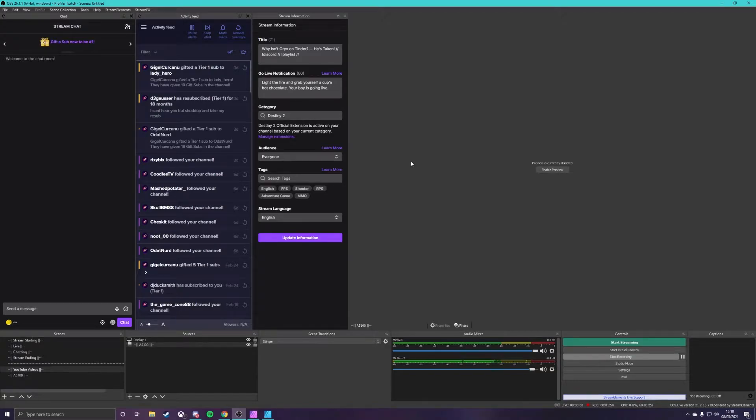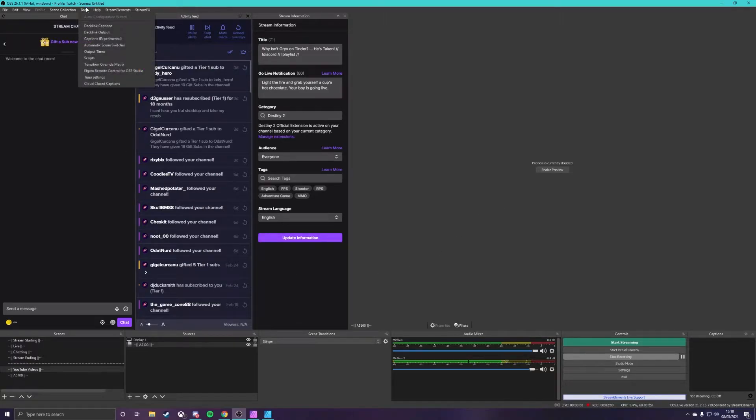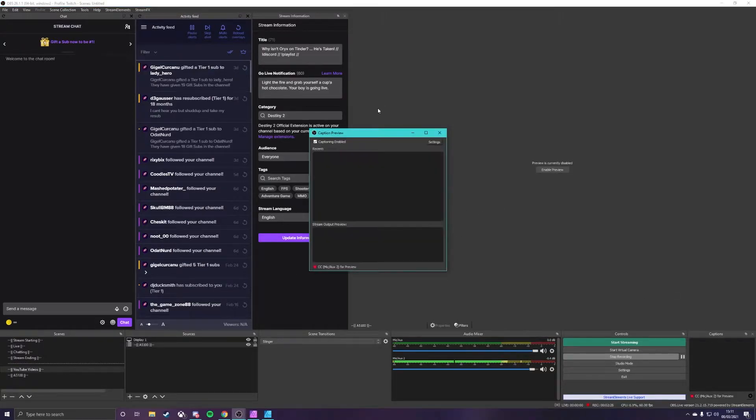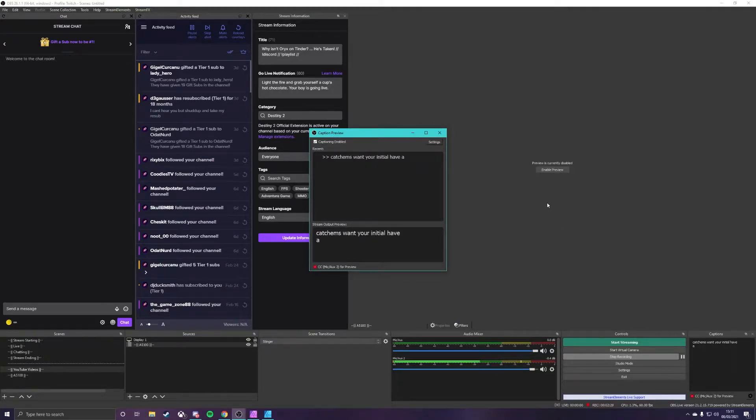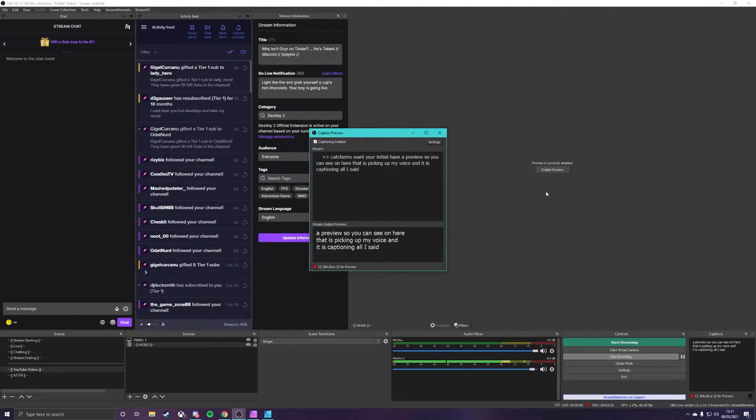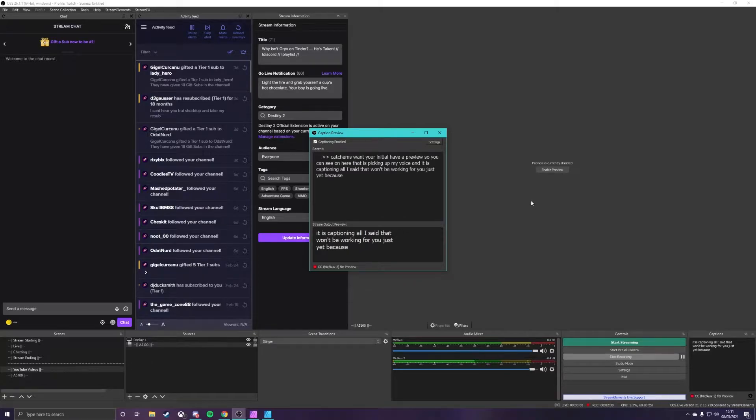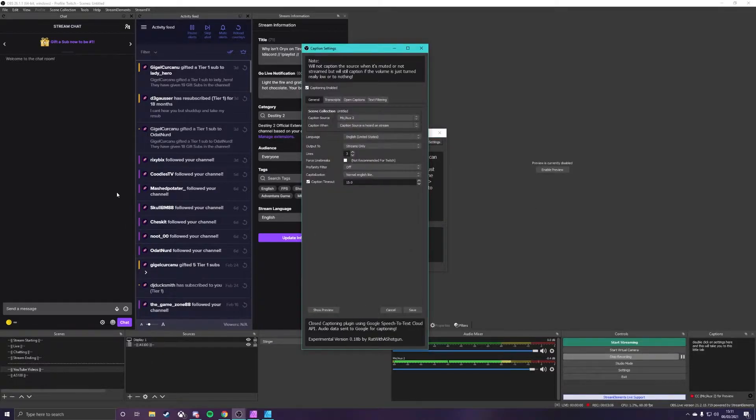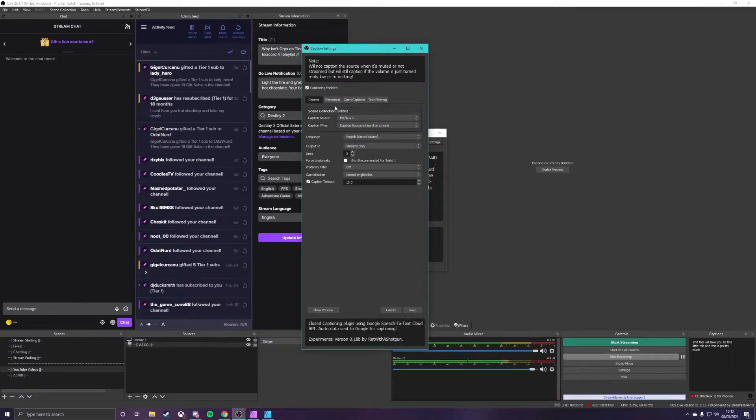Okay guys so now you've installed your closed caption plugin with the instructions that you found on the github website and you've opened up OBS studio. So for first time setup you're going to want to click on tools at the top here and then go down to cloud closed captions. Once you're in this you'll have a preview so you can see on here that it is picking up my voice and it is captioning what I say. So we'll click on settings here and this will take you to this little tab here.